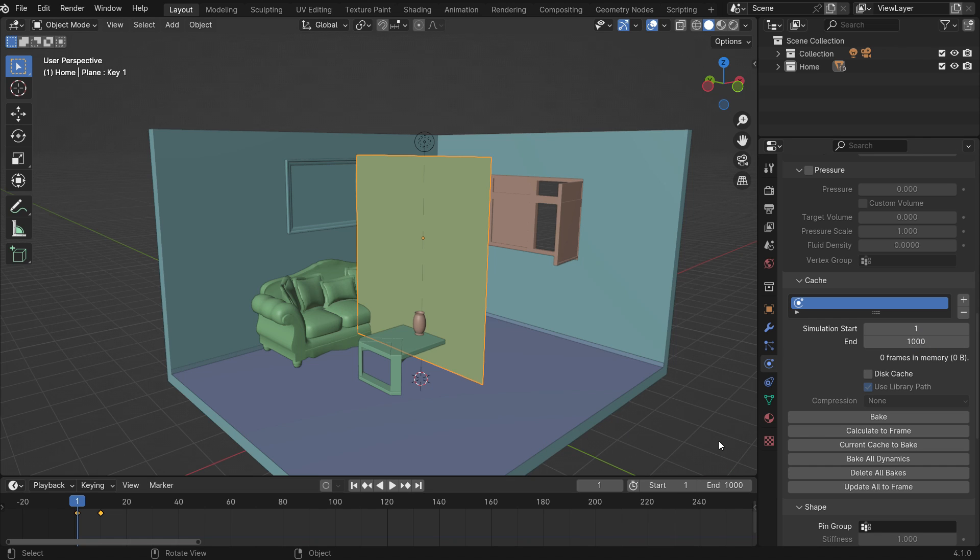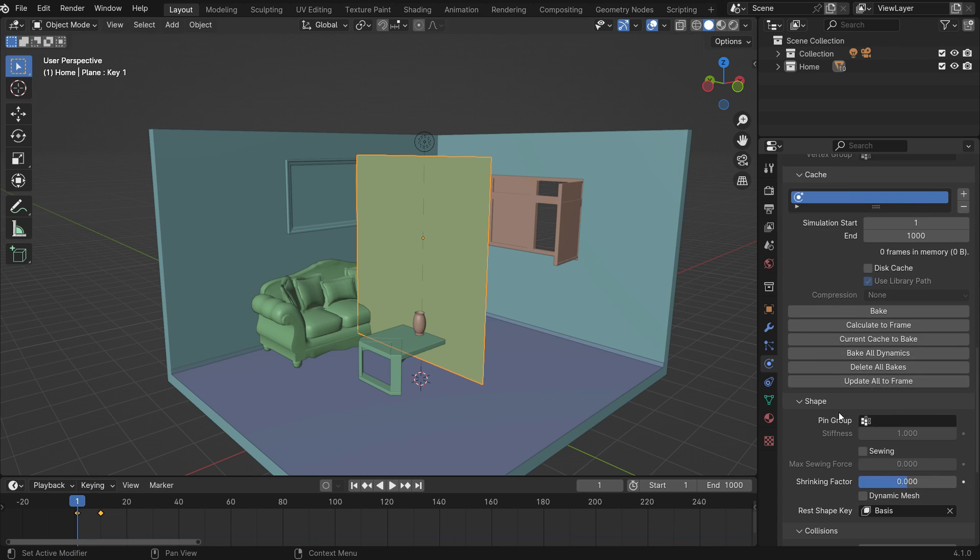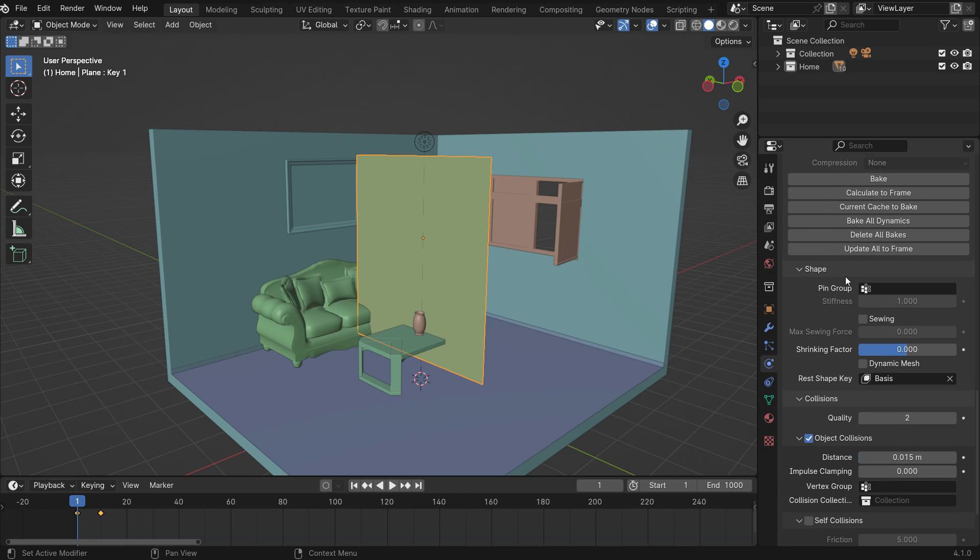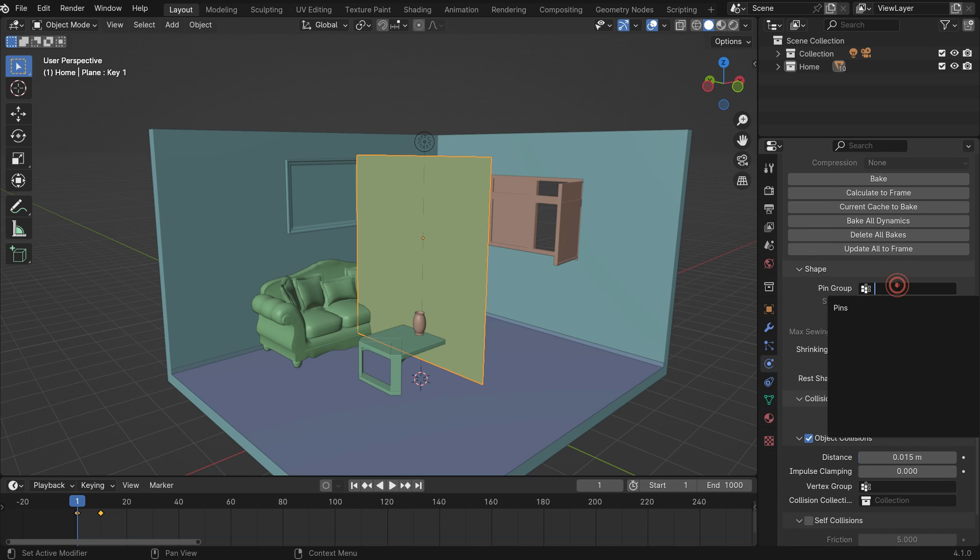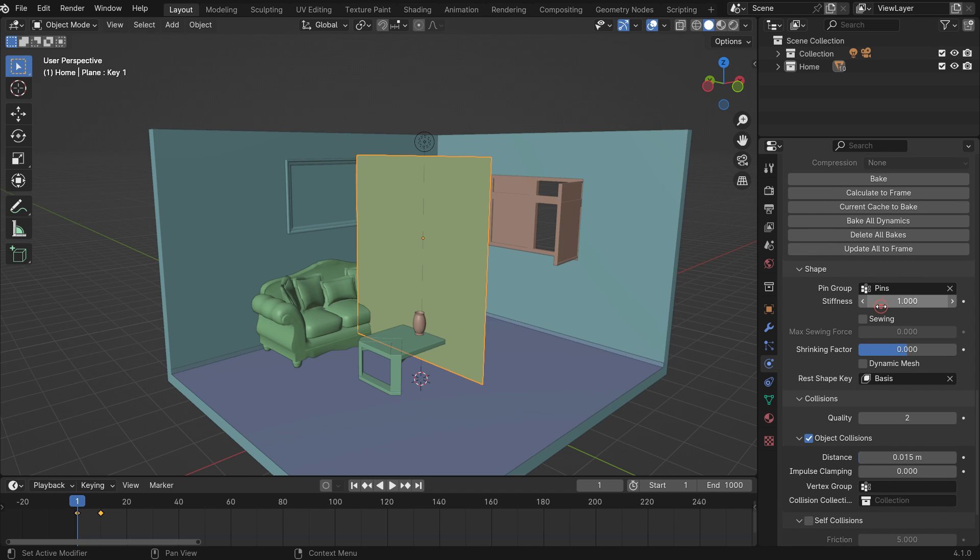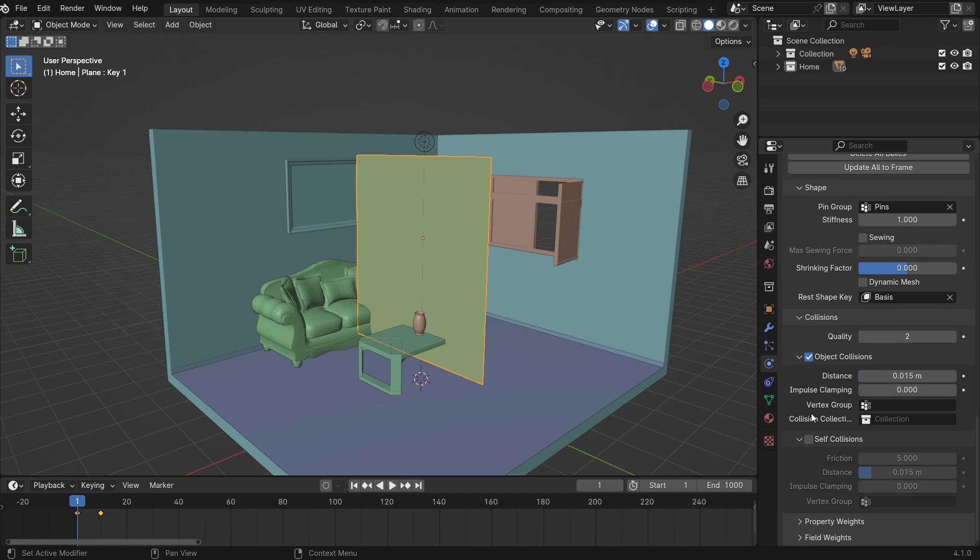Under the shape, select the pins vertex group we just created. In the collision panel, enable the self collisions. Let's play the simulation.